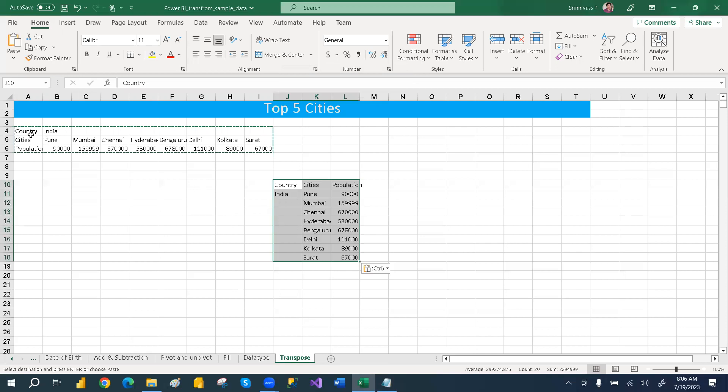So like it is converted. Transpose means the rows is converted to the columns, even we can convert columns to rows also. So in this situation we converted the rows to columns.